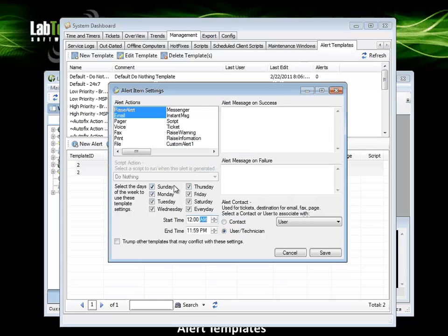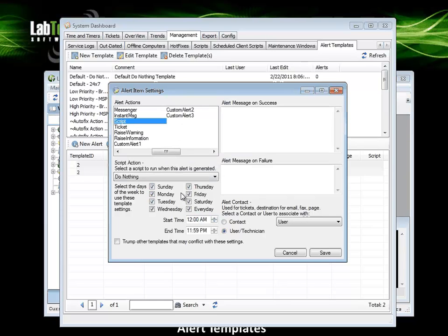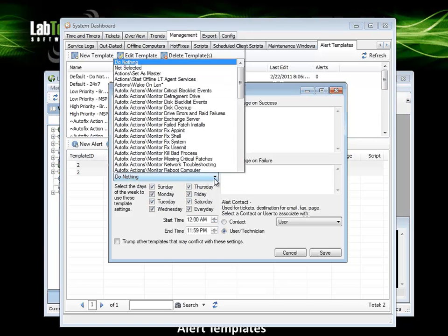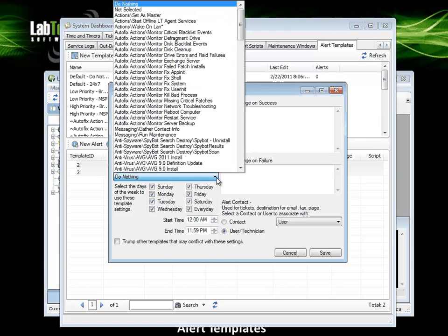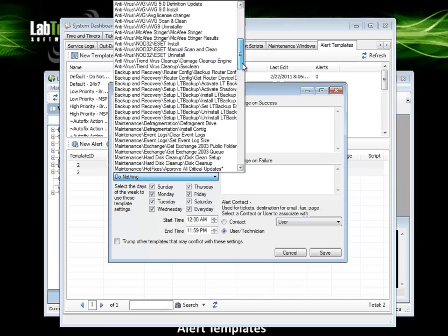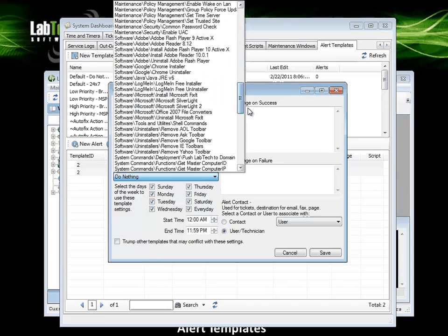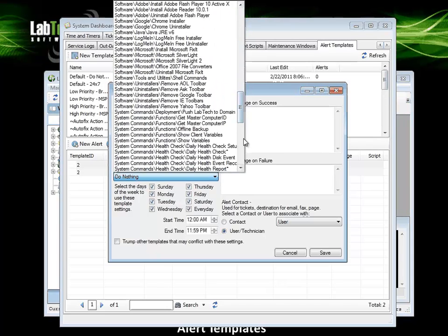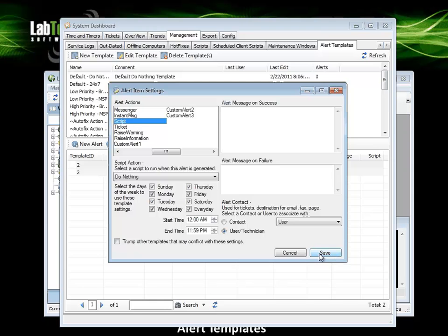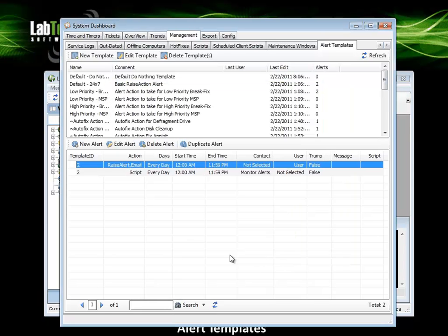Additionally, if we want to add a script action to the alert, once we click on script, that activates our script field. We can left click on the drop down to specify which script we want to be called as part of this alert action. And once again, left click to save that.